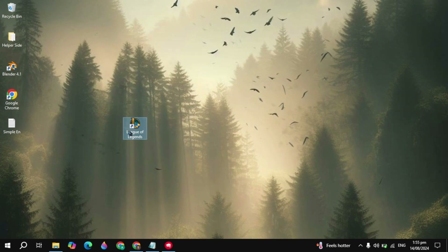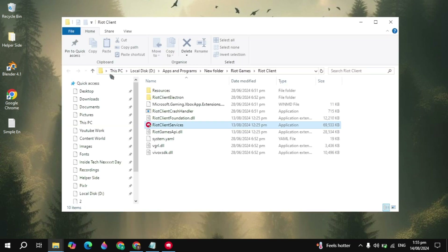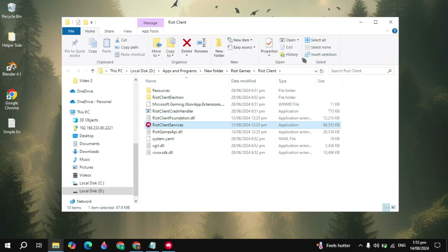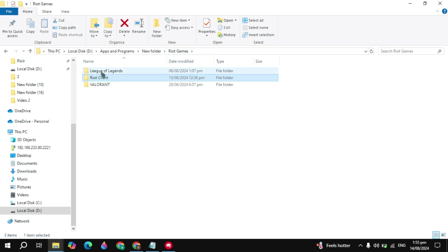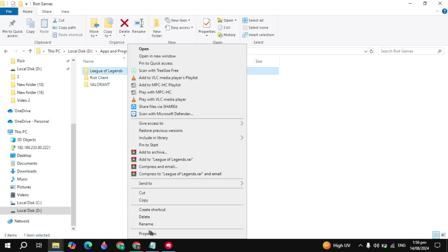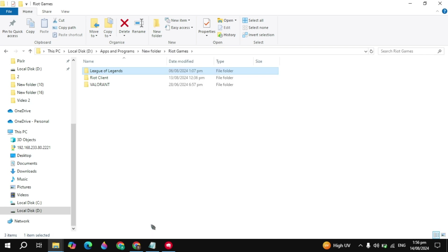First, close Riot Games completely from your PC. Then right-click on the League of Legends game and click on 'Open file location.' From here you will see the Riot Games folder at the top — click on it. Here you will see the League of Legends folder, so right-click on it and click Rename.